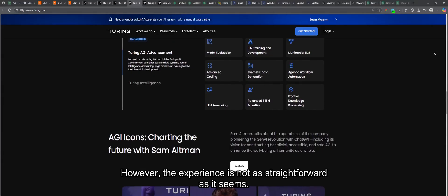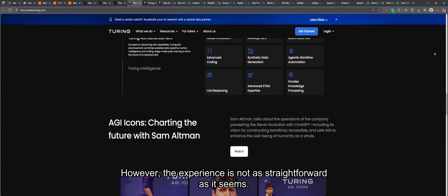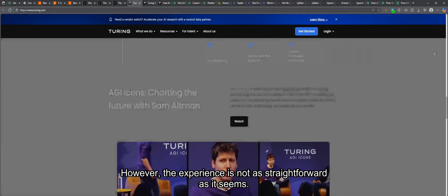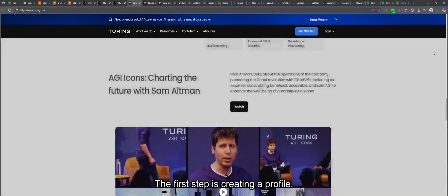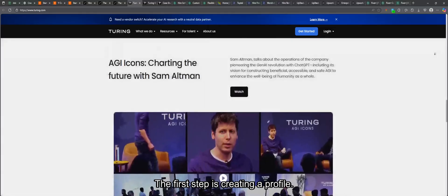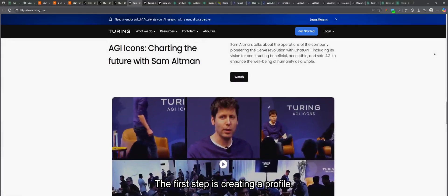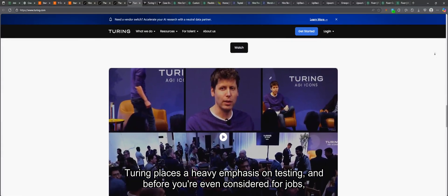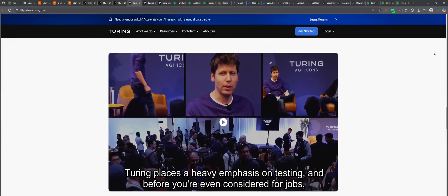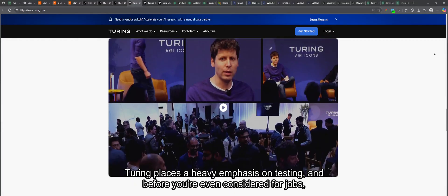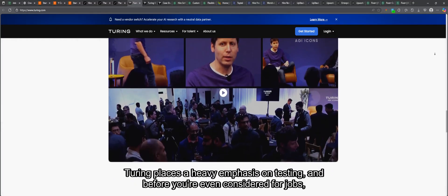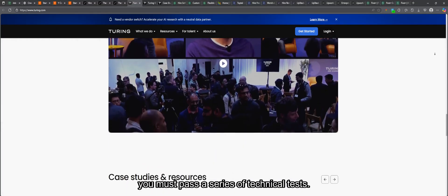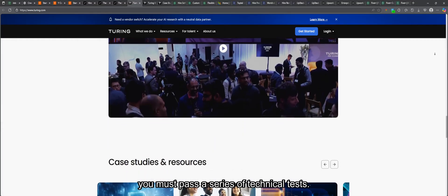However, the experience is not as straightforward as it seems. The first step is creating a profile. Turing places a heavy emphasis on testing, and before you're even considered for jobs, you must pass a series of technical tests.